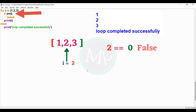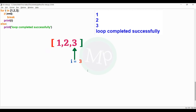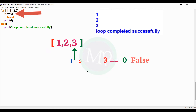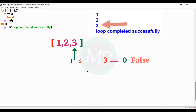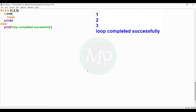Next, i stores 2. If i is equal to 0: 2 is equal to 0, condition false. So the break statement does not execute, and print i executes — i prints 2. Next, i stores 3. 3 is equal to 0, condition false, so print i executes and prints 3. Now i has no more elements, so the loop completes. Since there was no break statement executed, the else block executes and prints 'loop completed successfully'.